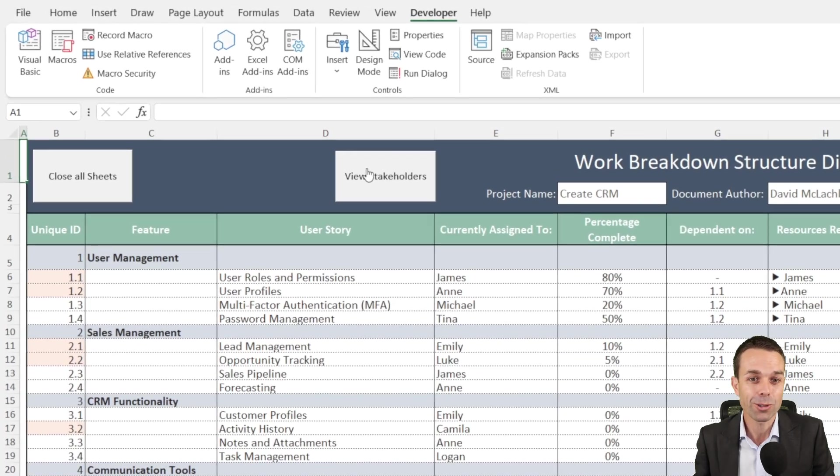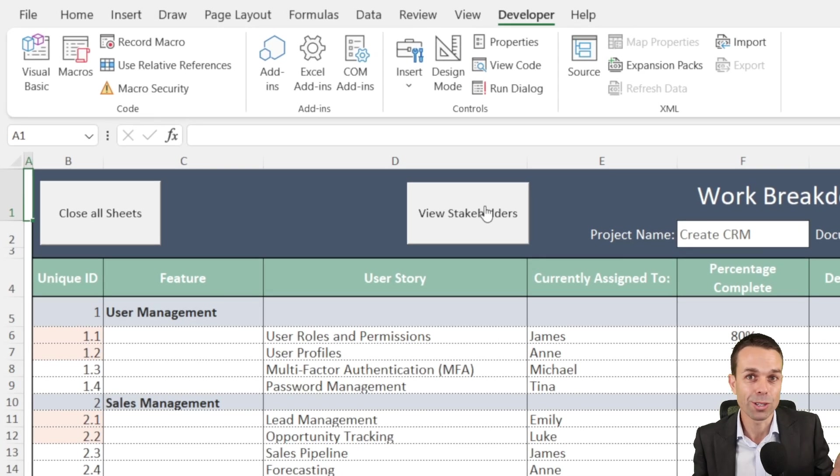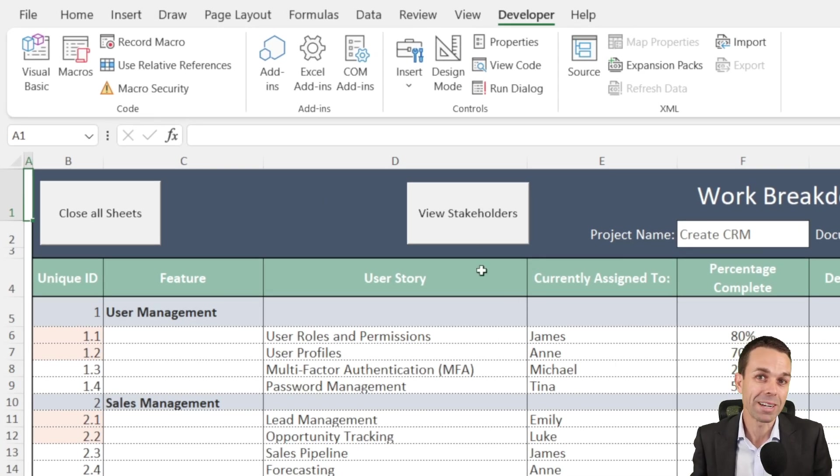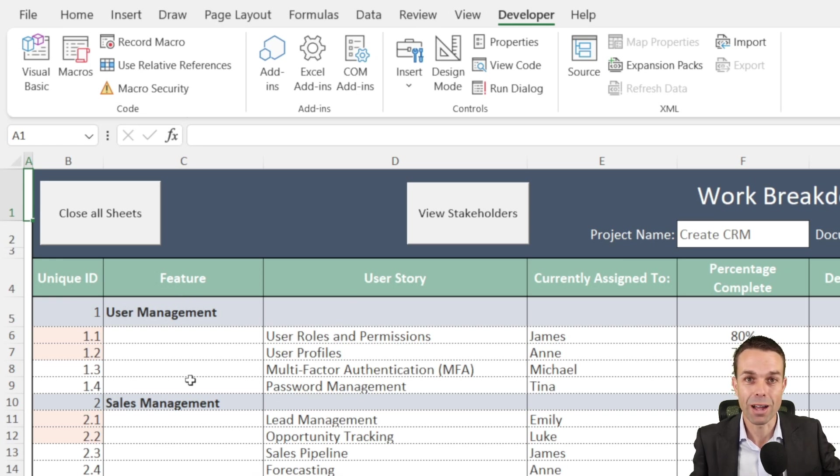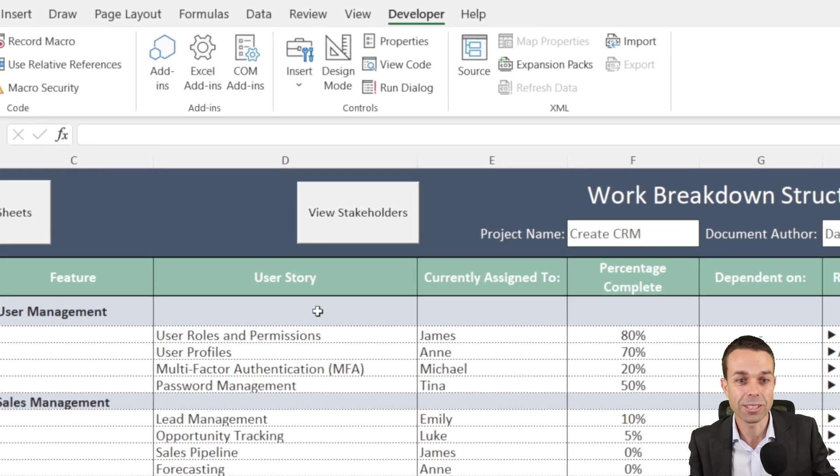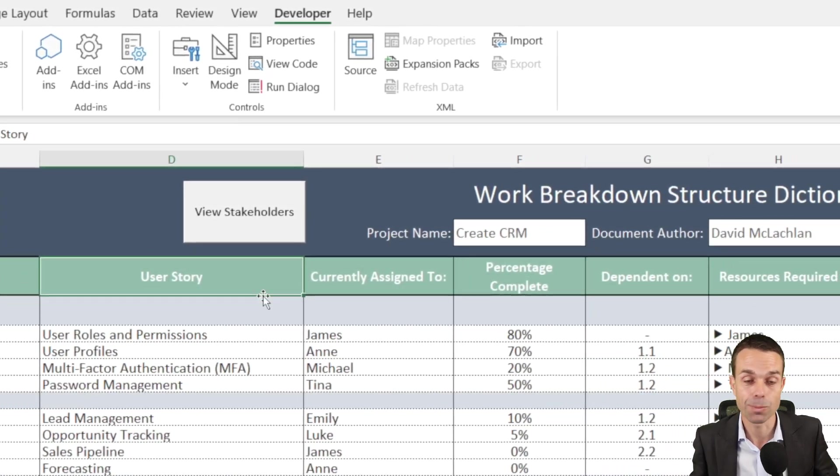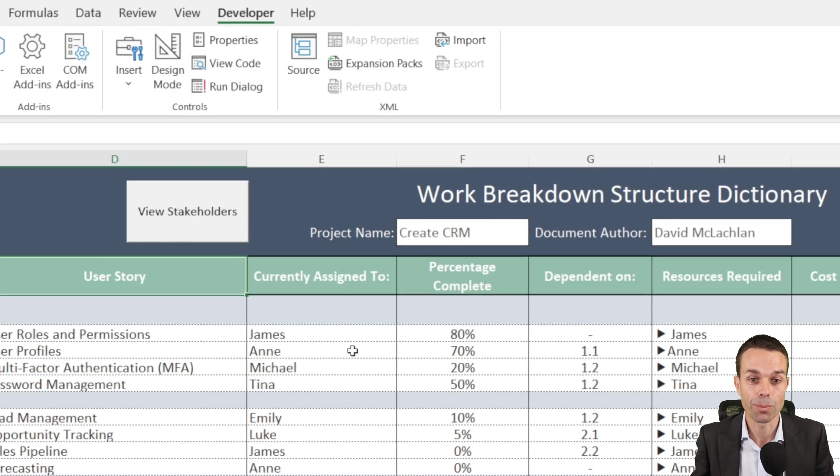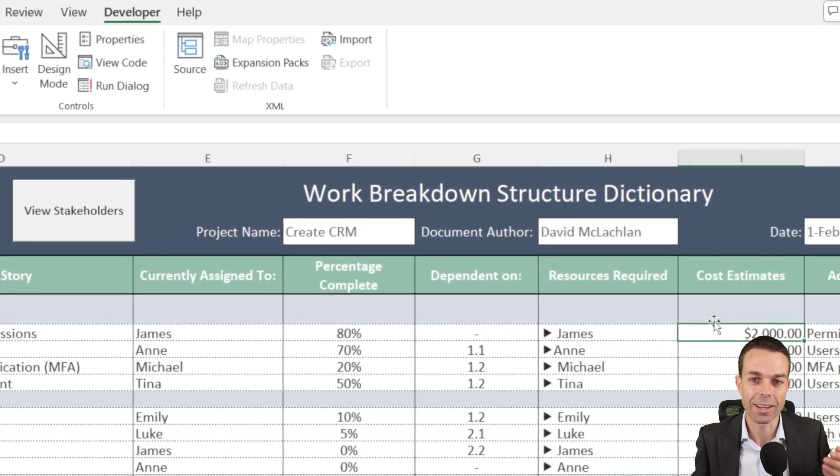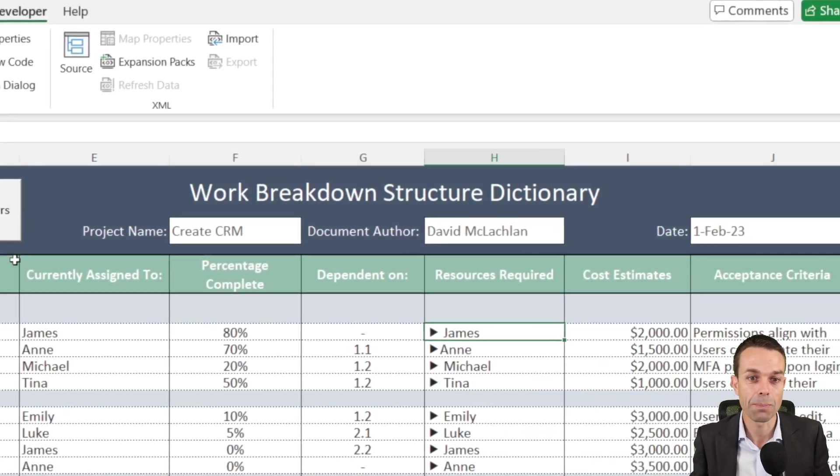We're going to create a few buttons and assign some code to them so that they actually do something for us. What we've got here is our work breakdown structure dictionary which is all of our features and the user stories or the work packages, depending on what you want to call them, who they're assigned to, and their cost estimates and resources required.